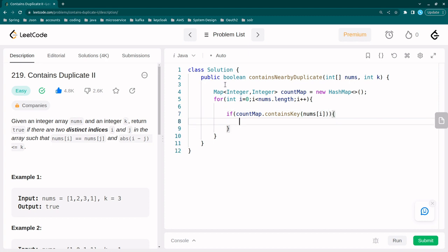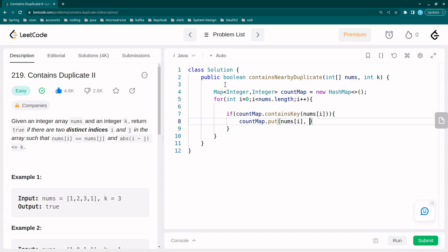First we will check if that value contains or not, contains key nums[i]. If it contains then we will add, so we will add nums[i] with the indexes. Else we have to add that element with the indexes.